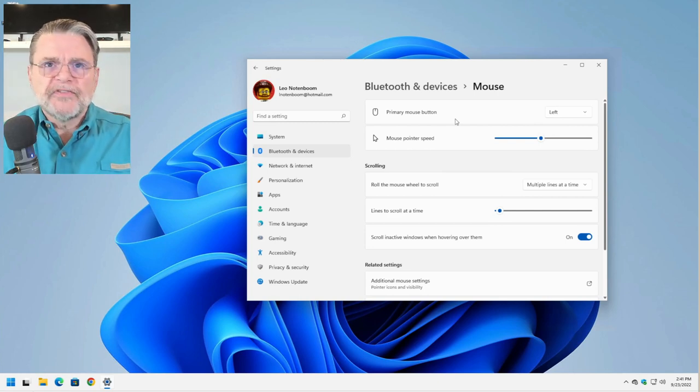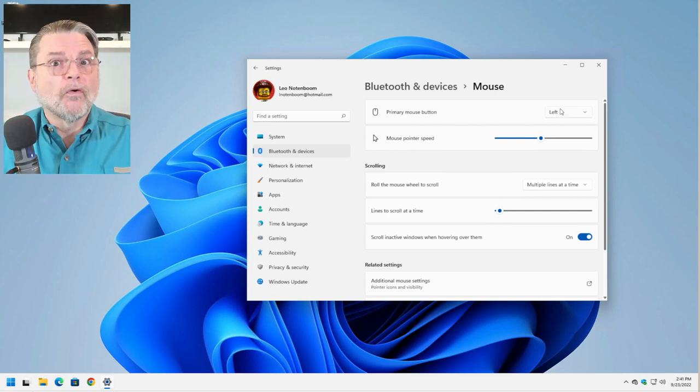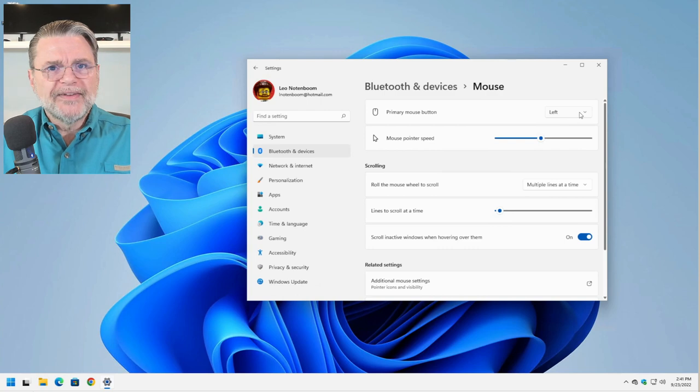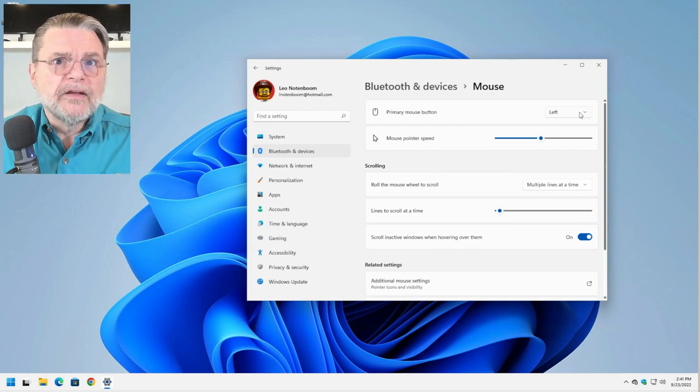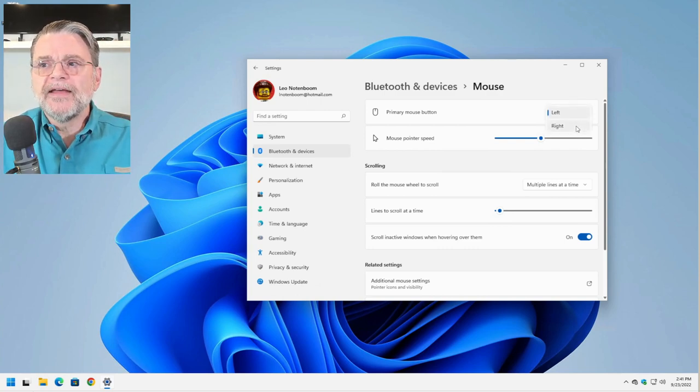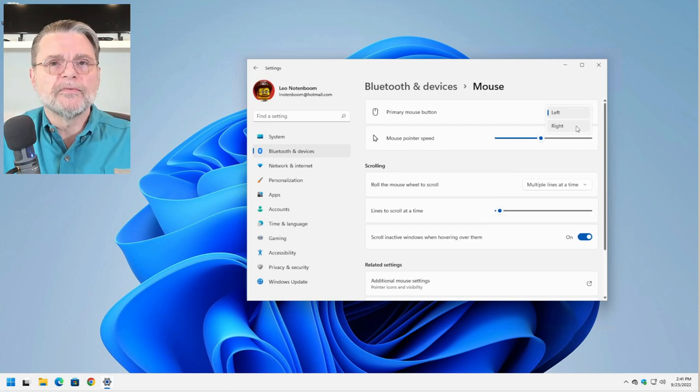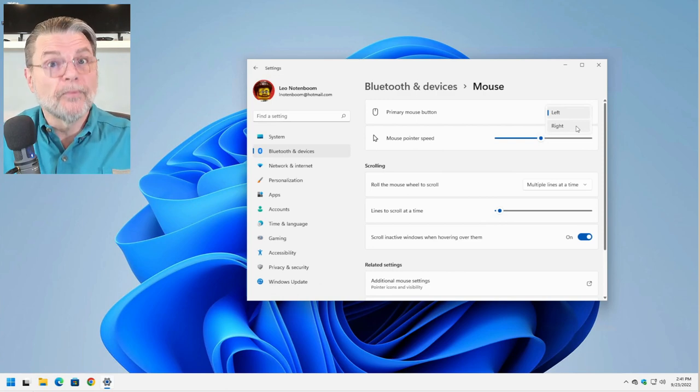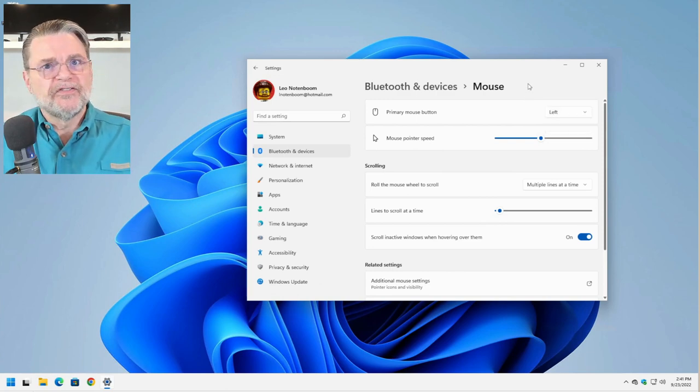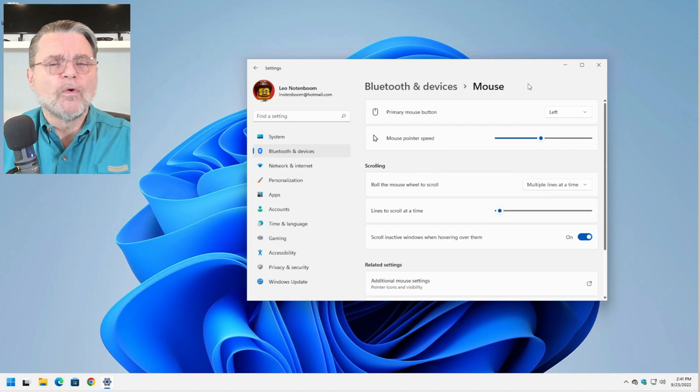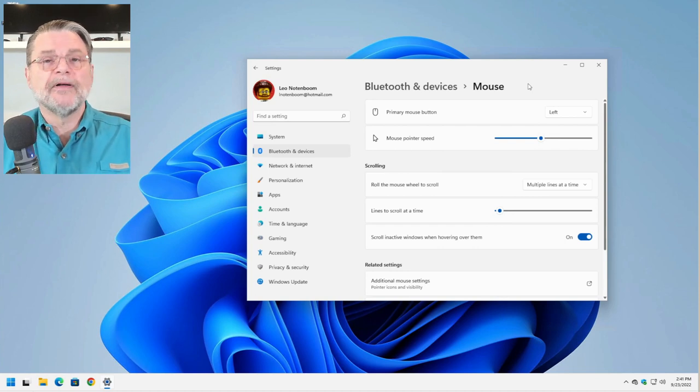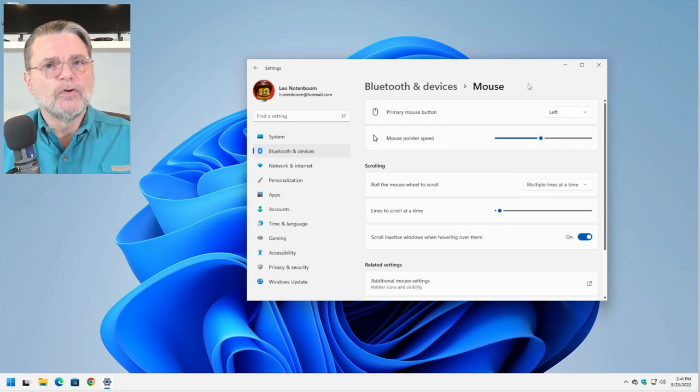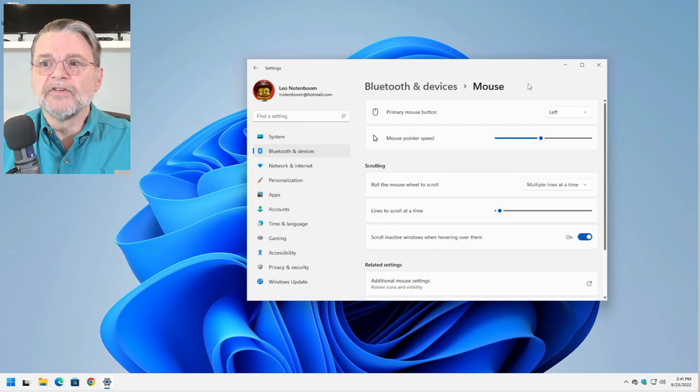If you're a lefty, this is probably the first thing you already know to change. Left is the primary mouse button. If you're right handed, if you're left handed, you might find it more comfortable to make it the right mouse button. It simply swaps the two buttons. So whenever you're told to click the left mouse button after changing the setting, you would click the right mouse button and vice versa.